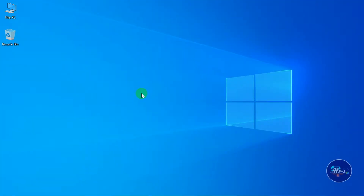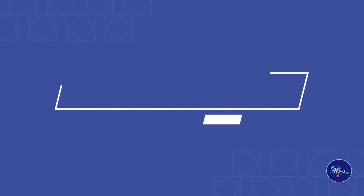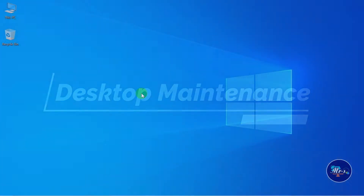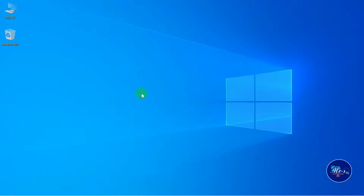Welcome. We are going to talk about desktop maintenance and take care of desktop maintenance.